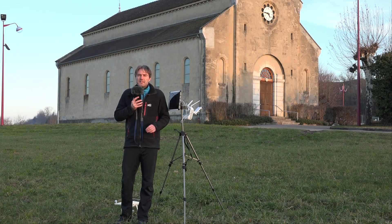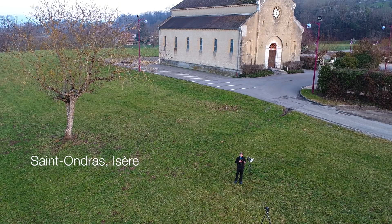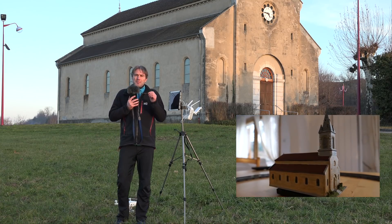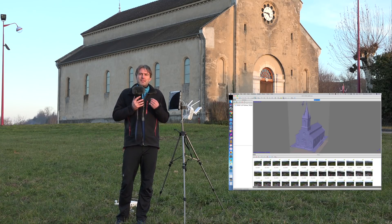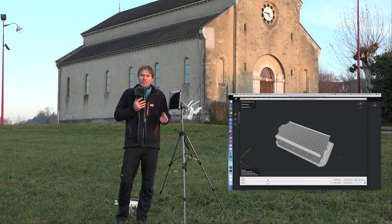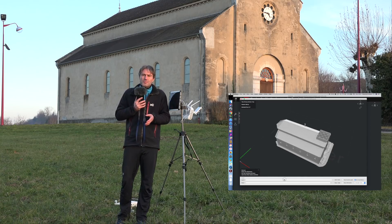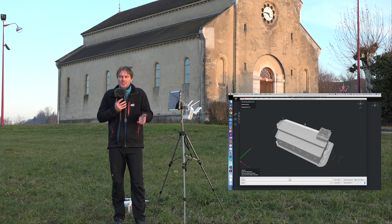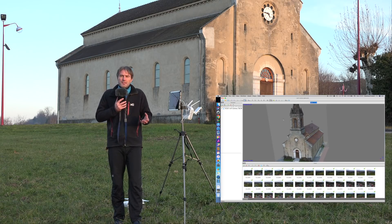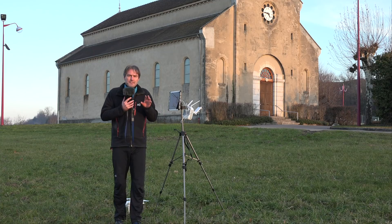Bonjour à tous, on est devant l'église de Saint-Ondra et le défi que je vous propose aujourd'hui c'est de fabriquer en impression 3D ce monument. On va passer par une première étape qui est de la photogrammétrie et ensuite de l'impression 3D. Ce sont deux technologies qui se marient très bien puisque grâce à l'impression 3D on va pouvoir fabriquer réellement le modèle 3D qui aura été généré grâce à la technique de photogrammétrie.